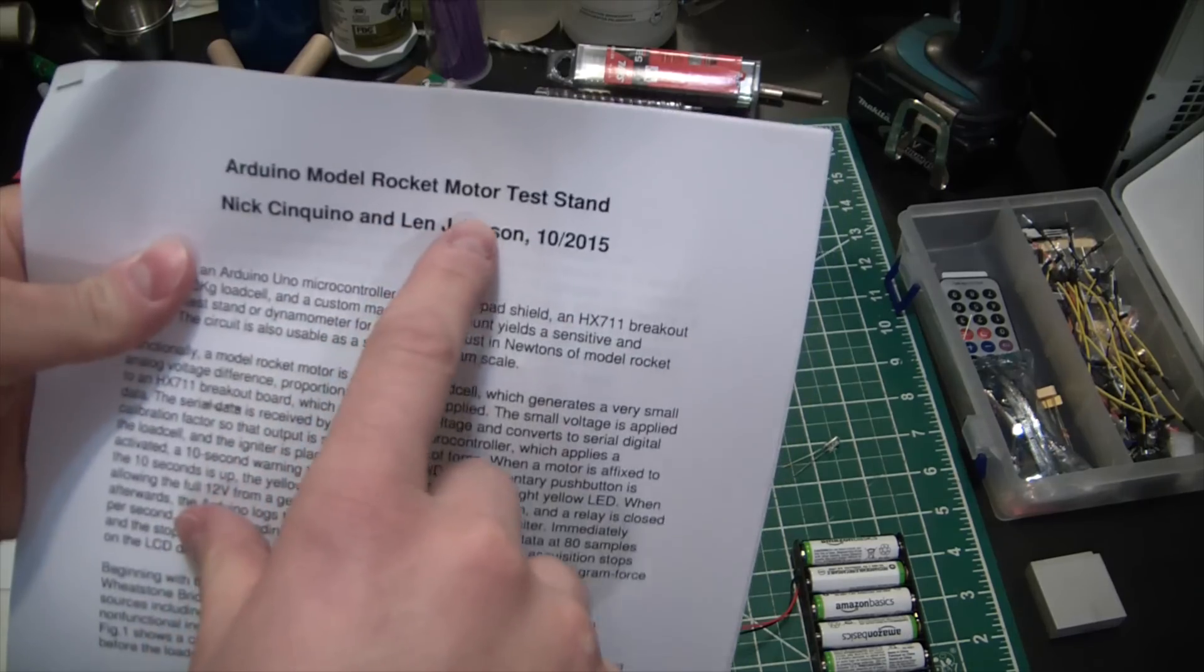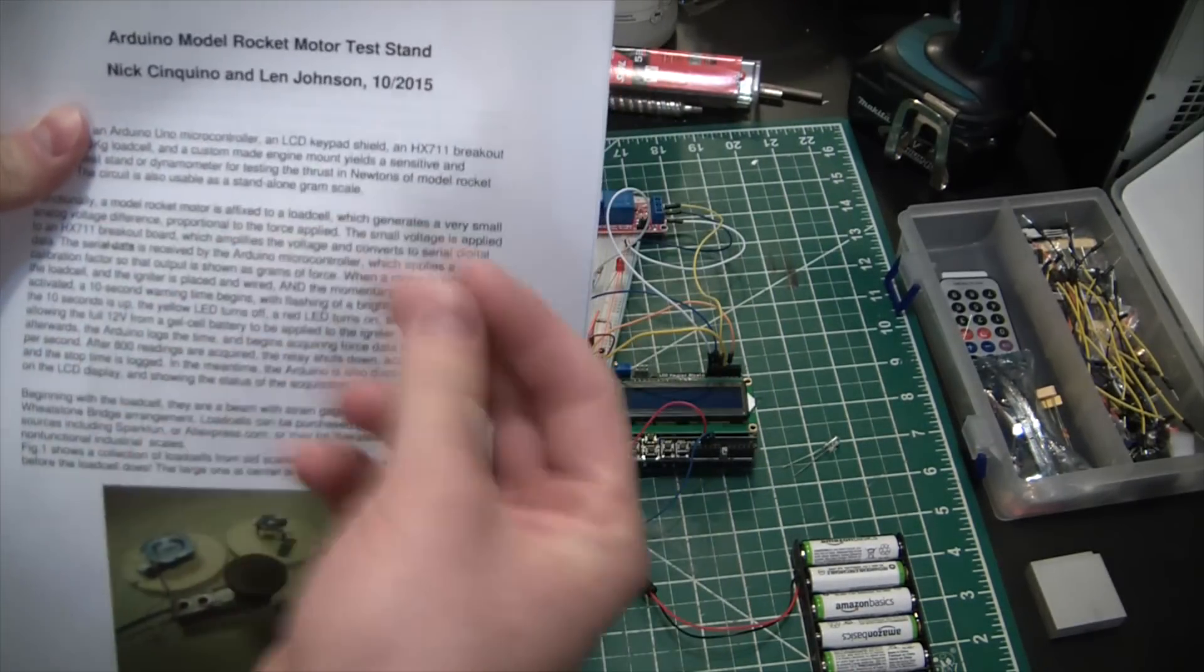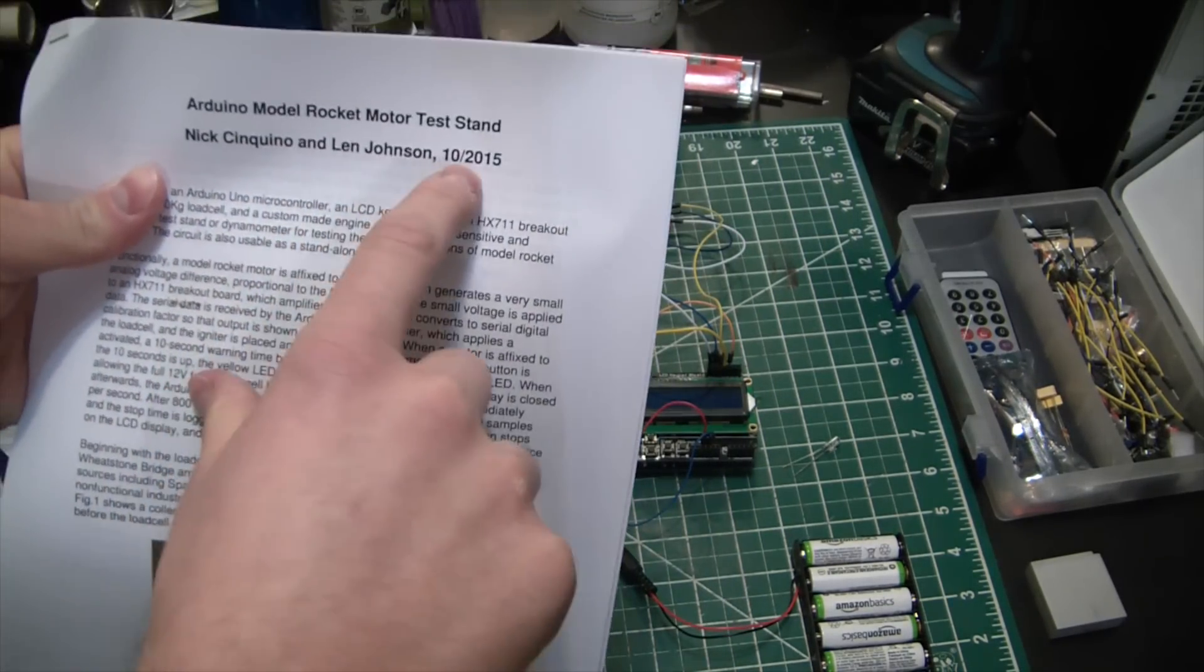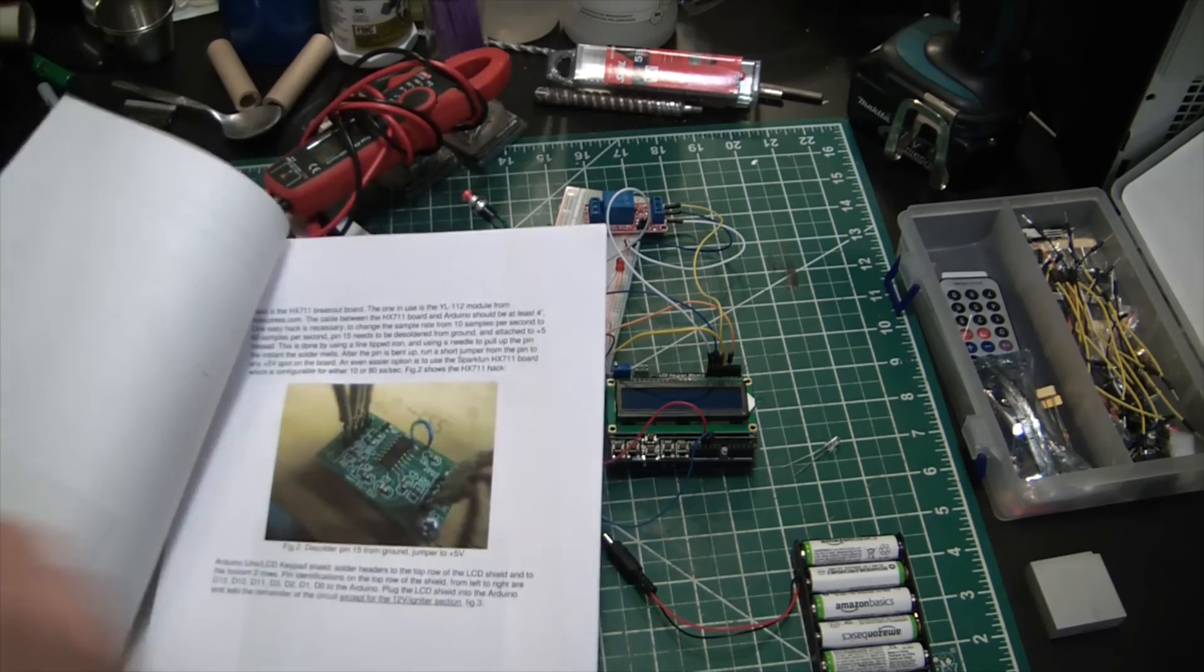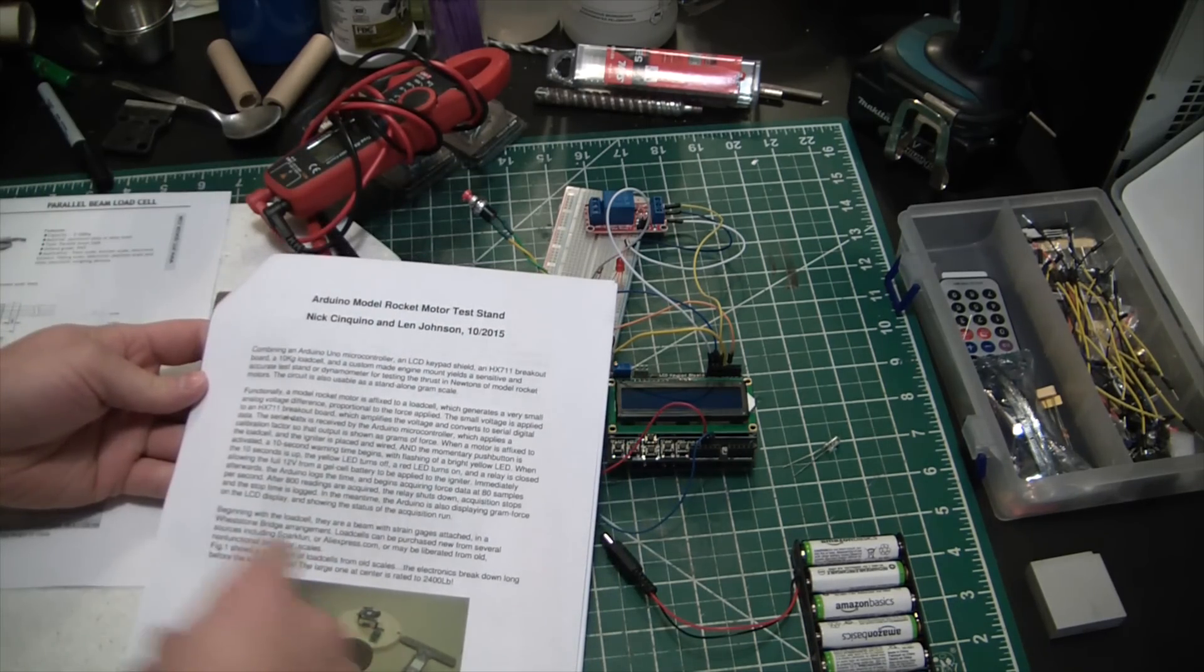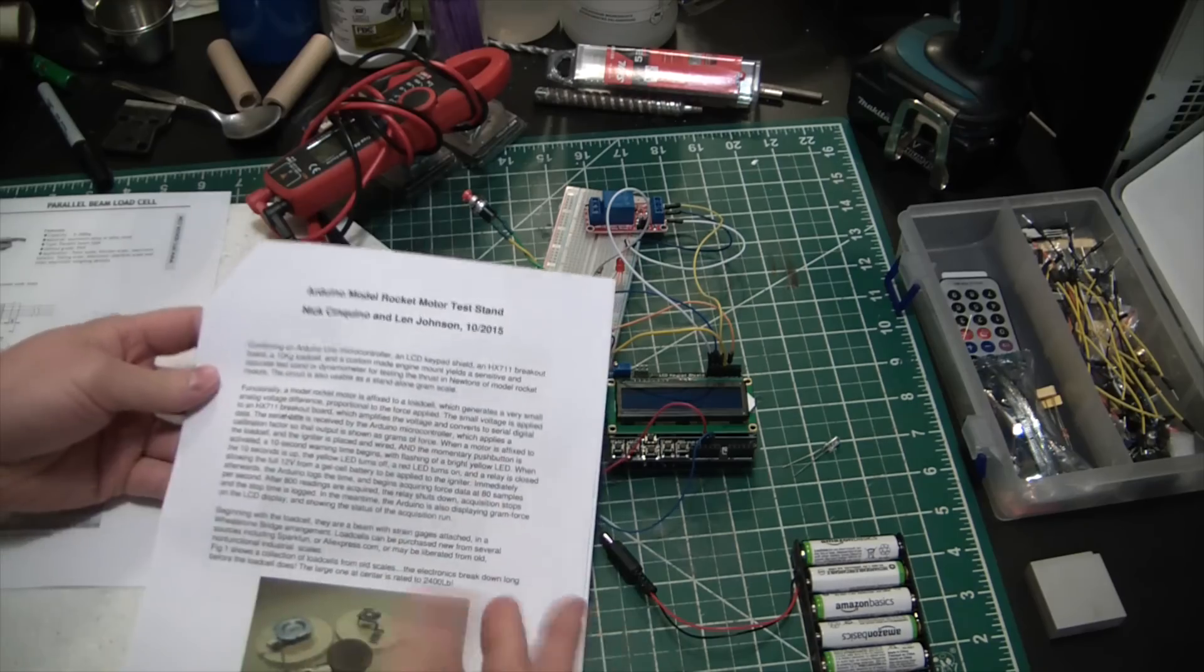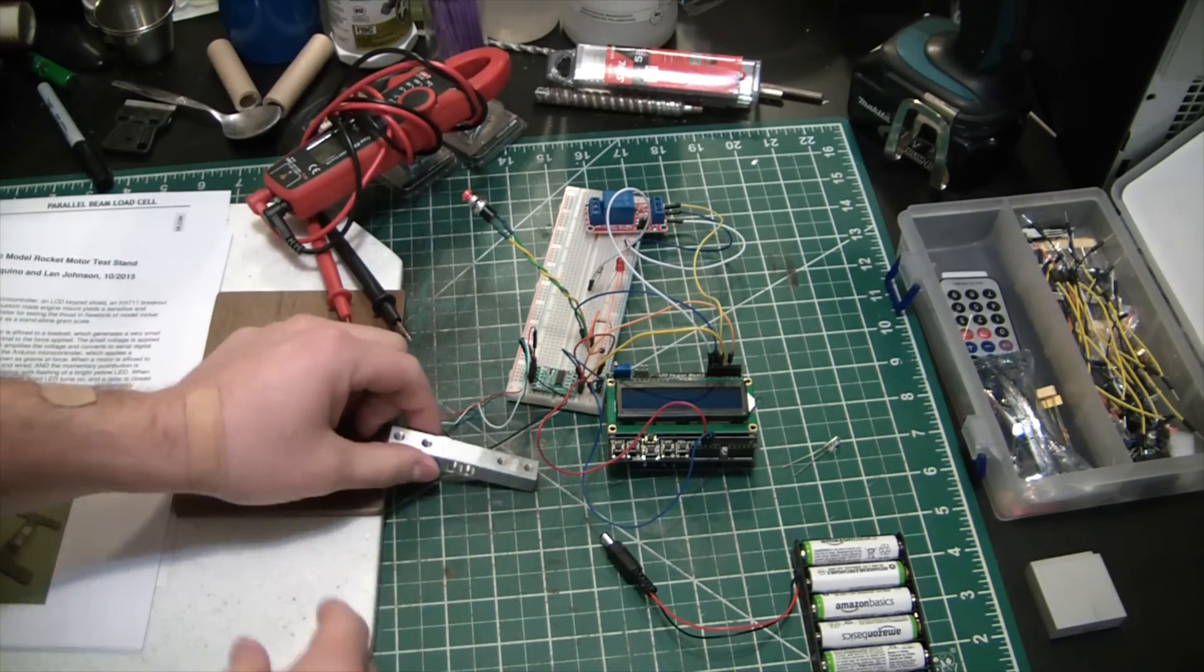Arduino model rocket motor test stand by Nick Achickie and Len Johnson. They put together an awesome little packet here and I'll throw a link to this in the description in case any of you guys want to do the same thing. Absolutely phenomenal little setup.